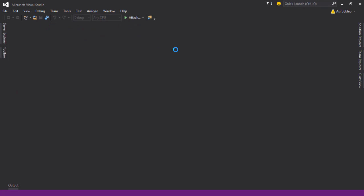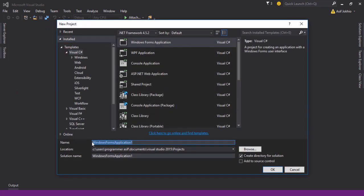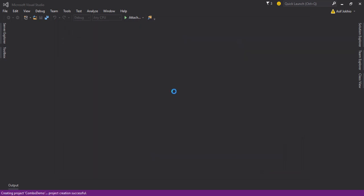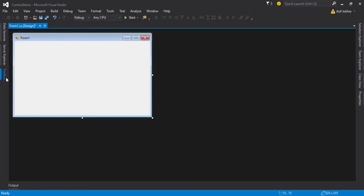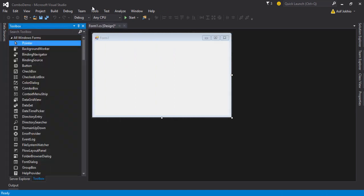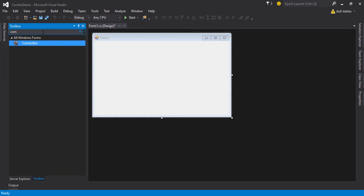First of all you need to create the project. Go to File > New > Project, then enter the project name as you want to save on your PC. For example, I'll enter the name 'CombDemo', then click the OK button. After that you need to drag and drop a combo box onto the form.